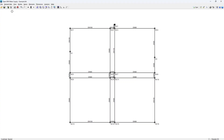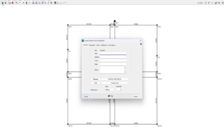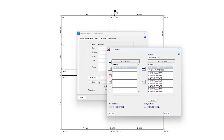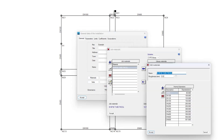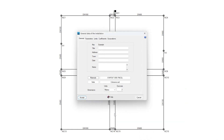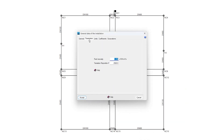From the general data of the installation, the program allows us to manage the materials and soils libraries and define the hydraulic parameters.